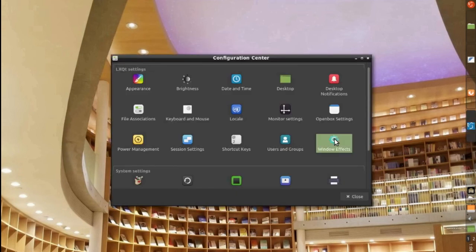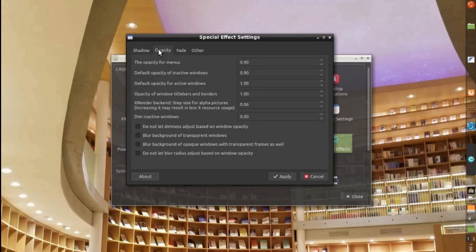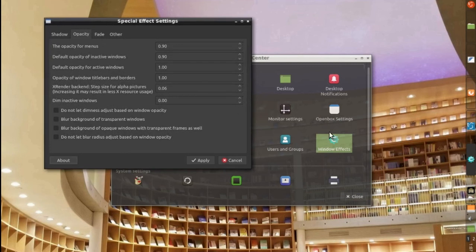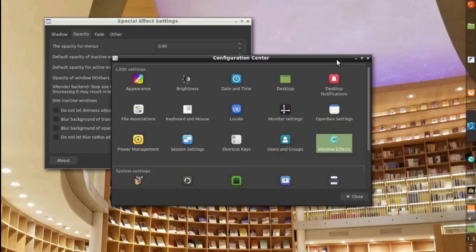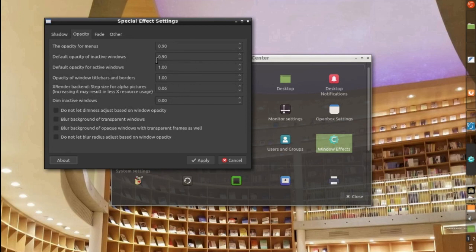And for the windows effects, I went to opacity. The only thing that I did is I changed the opacity for the inactive window. If you see here, this window, the one behind, has some opacity. If I click here, then the other window has opacity. And I removed opacity for the title bars and borders. But you can play with this however you want.